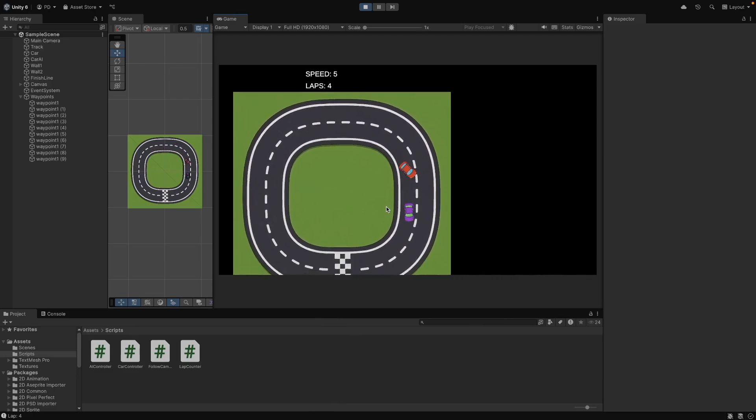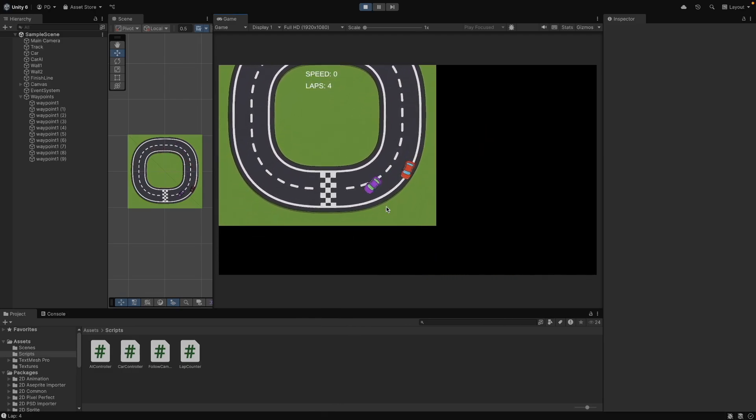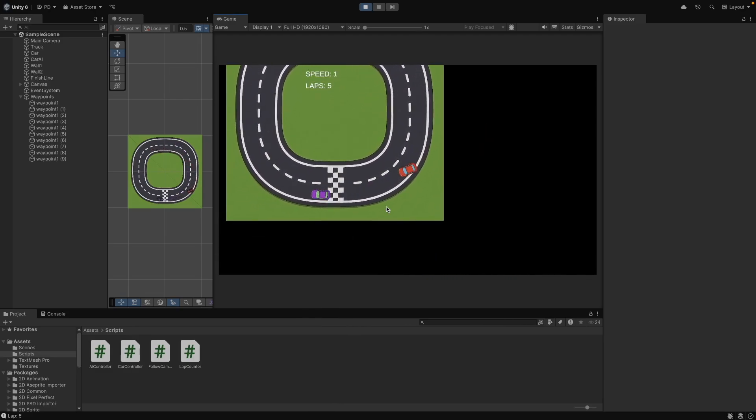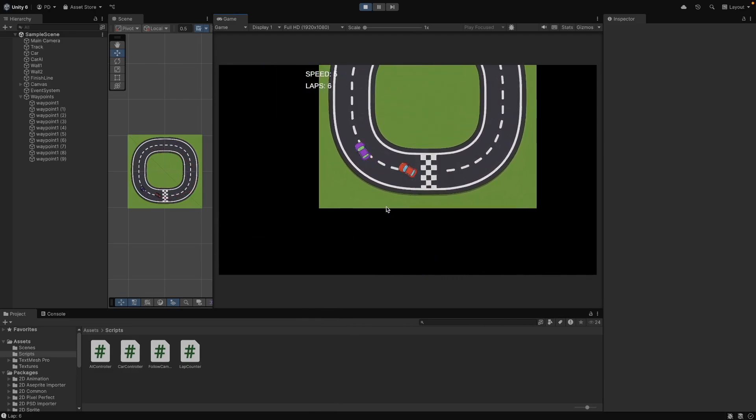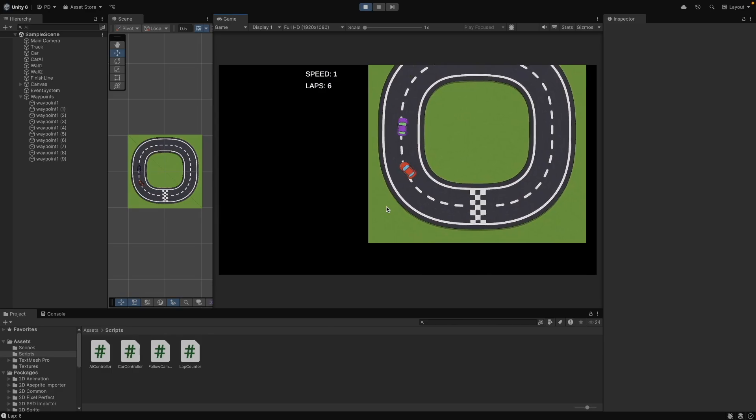Now let's add logic to make a game end condition, so we know the player win or lose result.